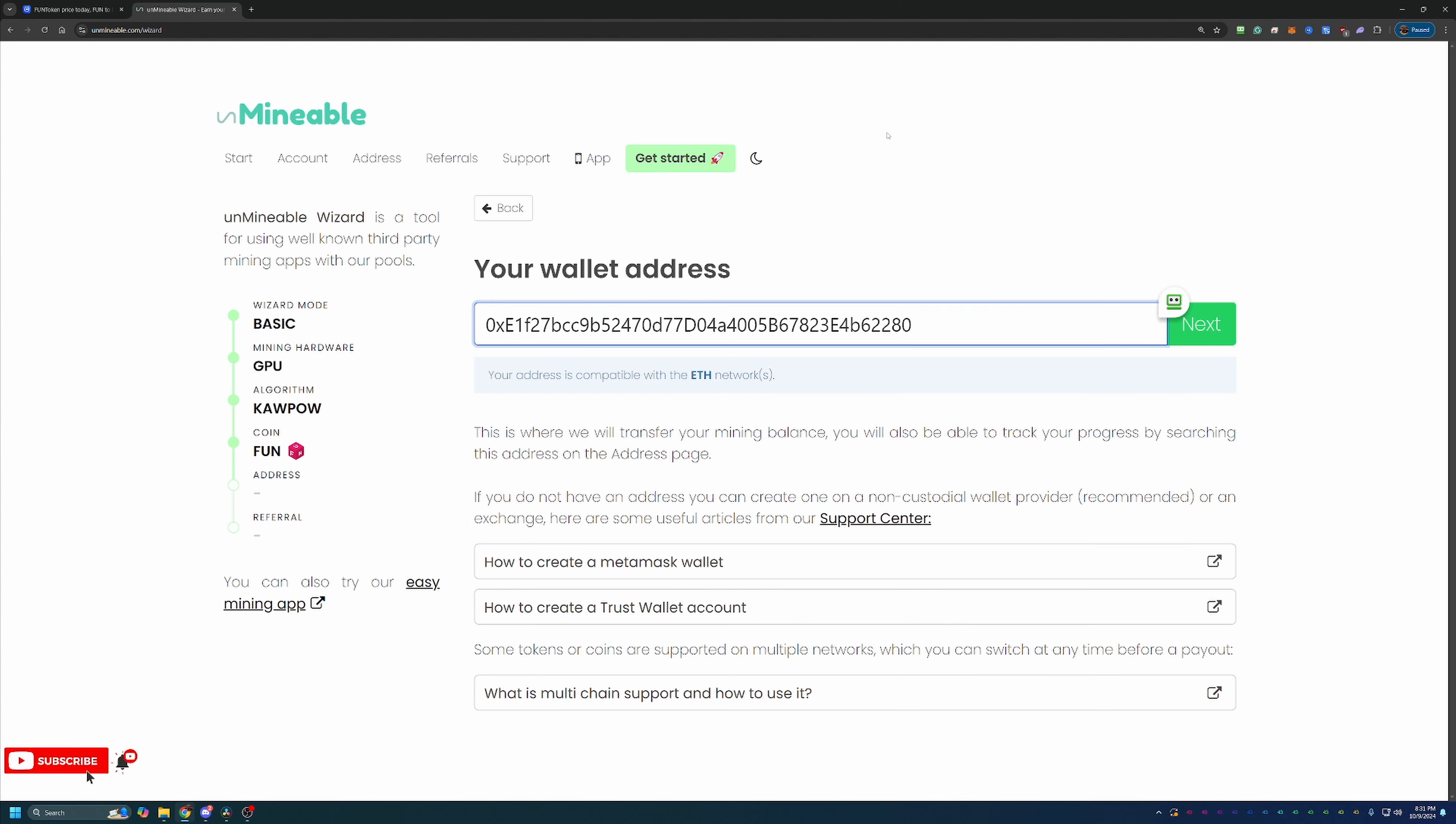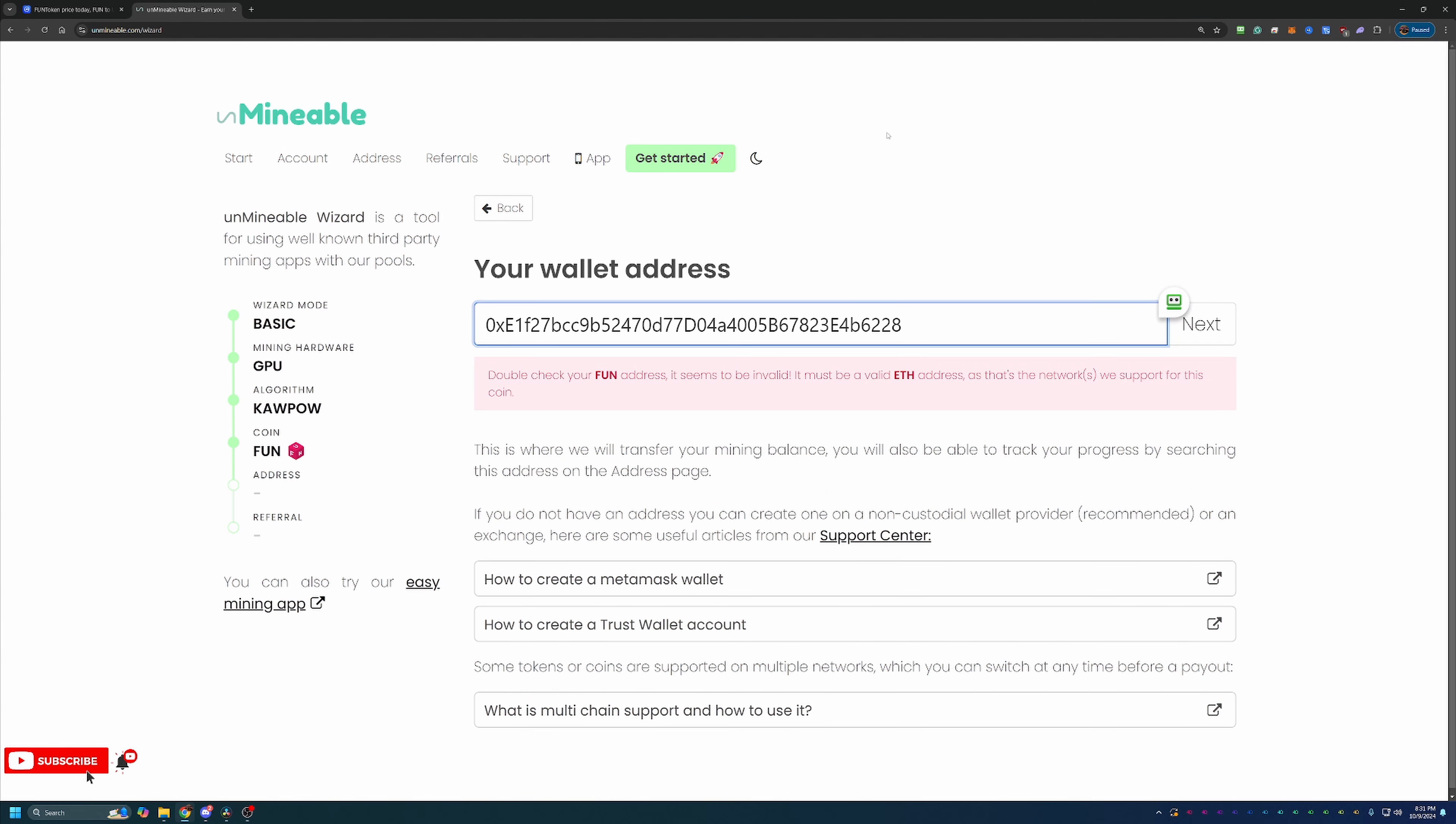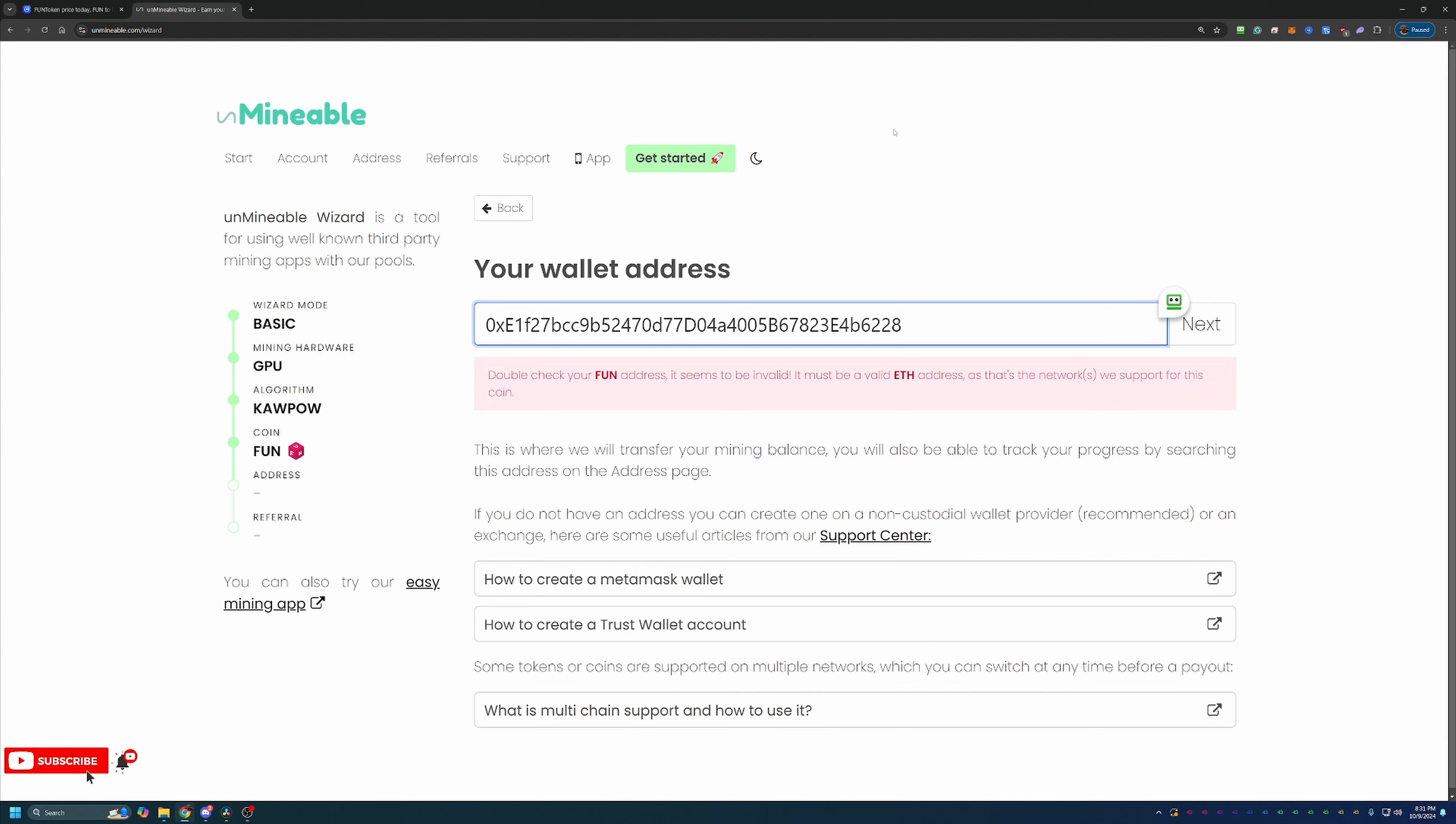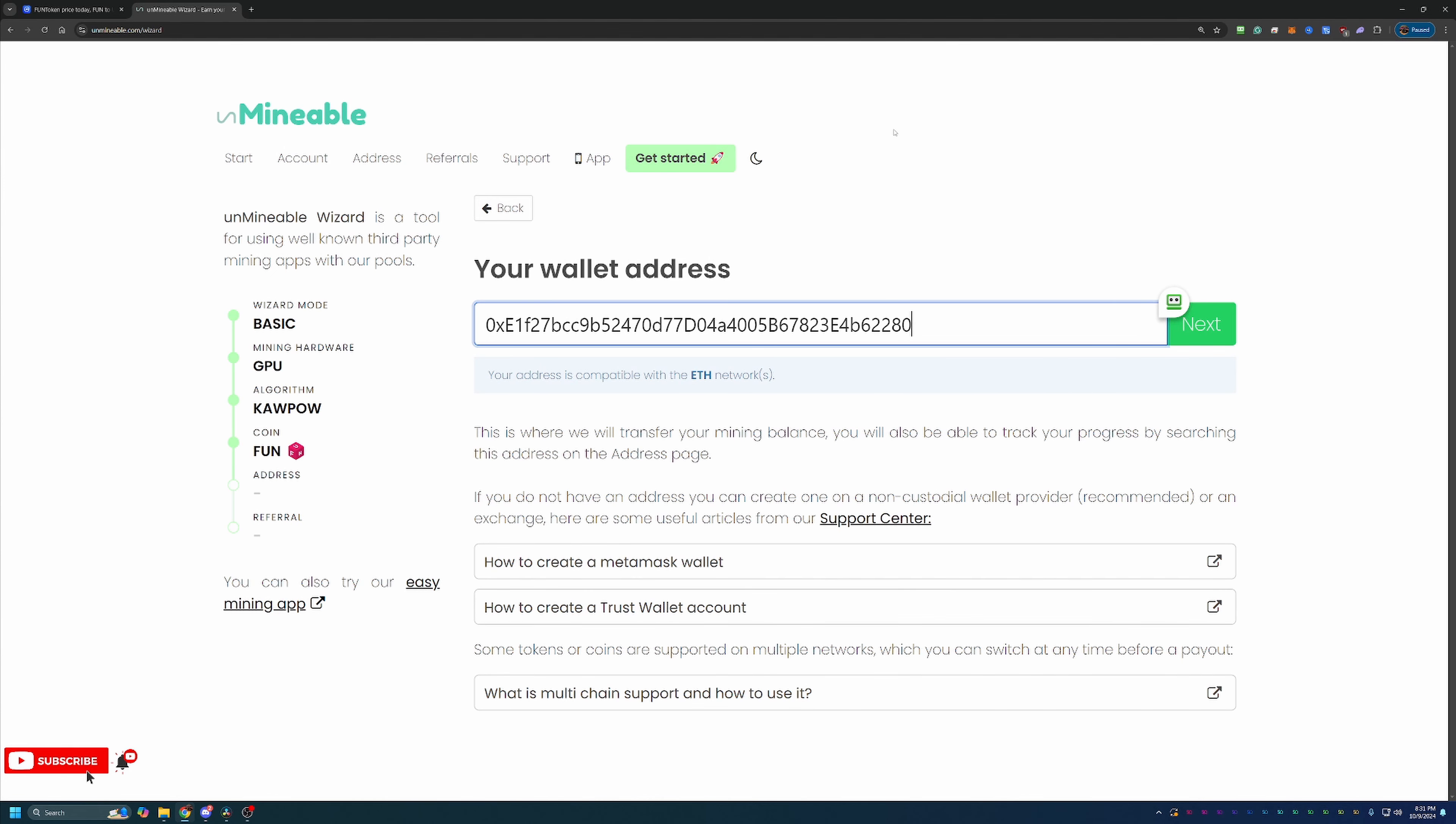And on the topic of the wallet address, please double and triple check that this is the correct address when you paste it in. As you can see, if I delete that zero, it comes up and says it seems to be an invalid address. But if I replace it with a one, everything appears fine. Now we all know that if that one was still there, I would not get my payments.